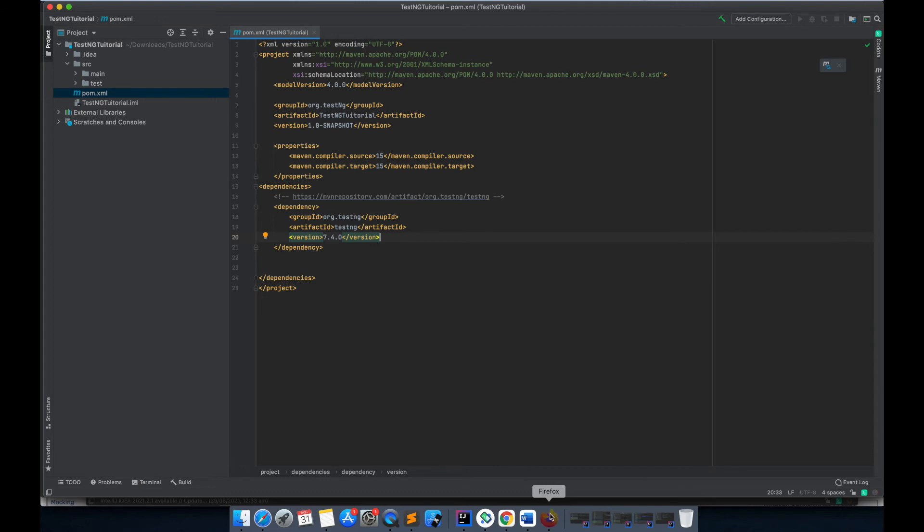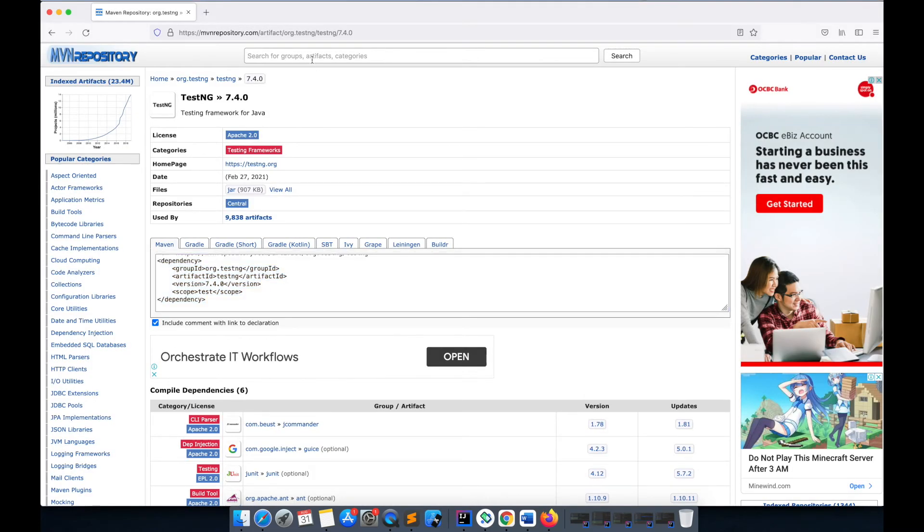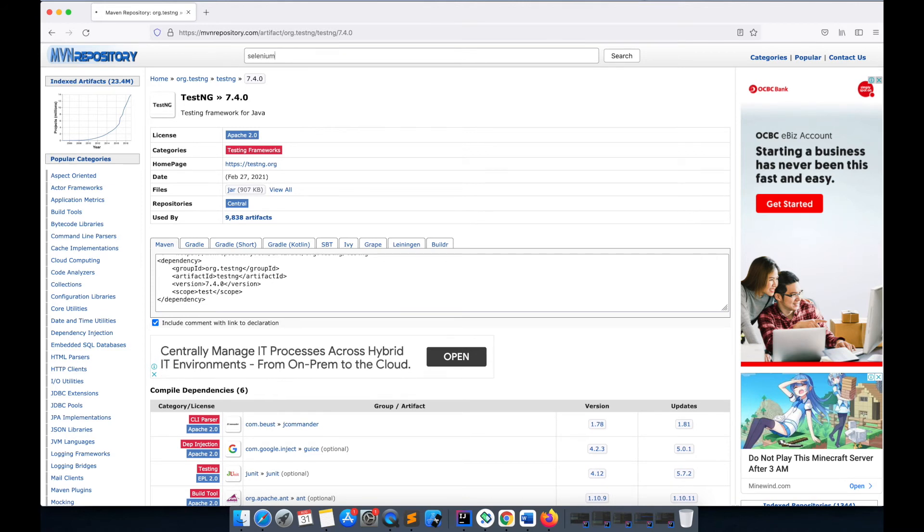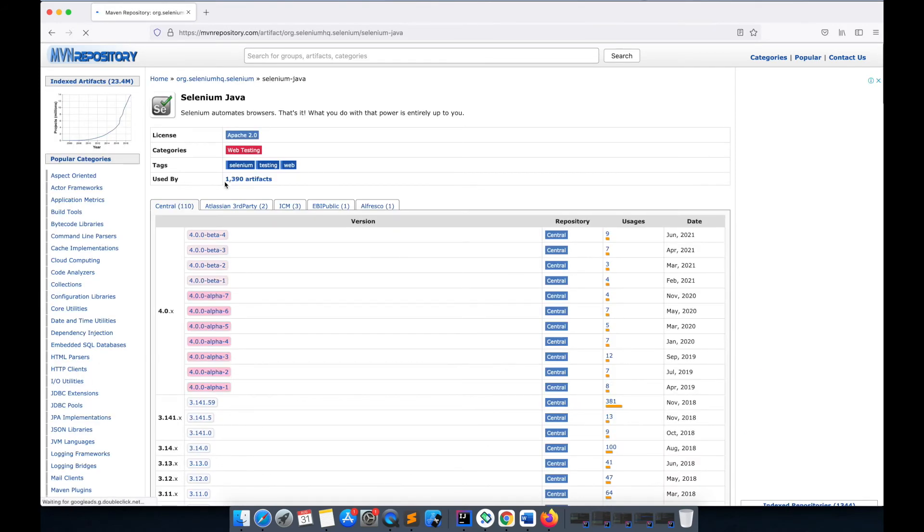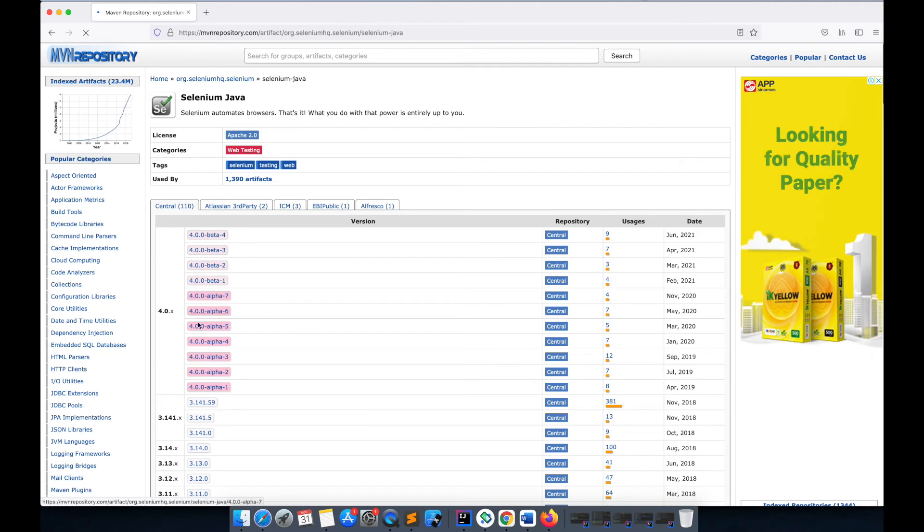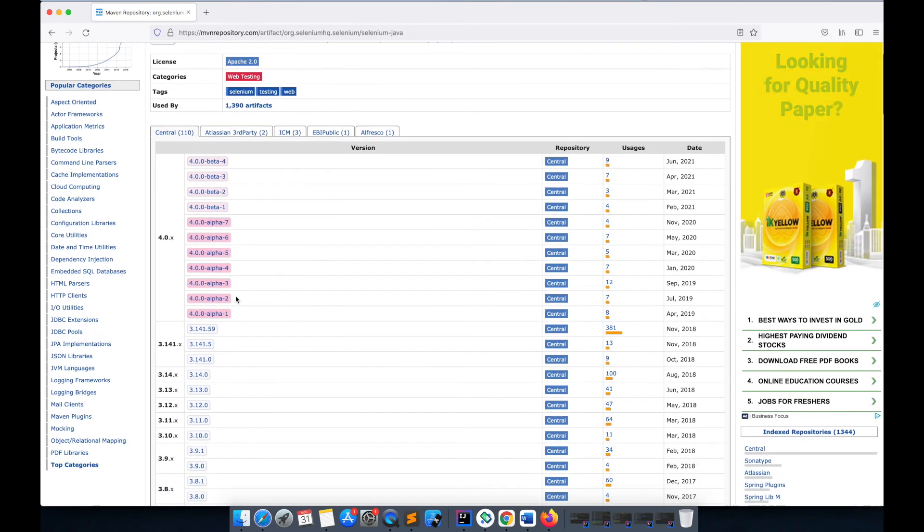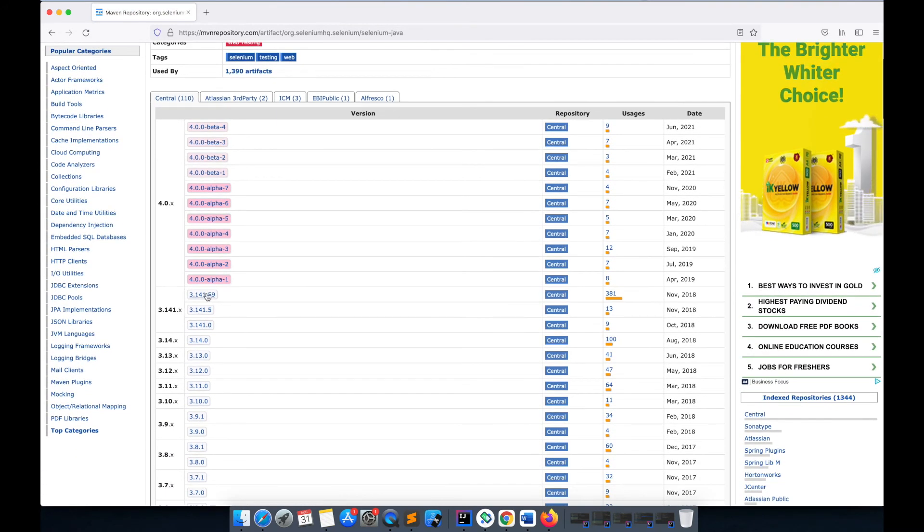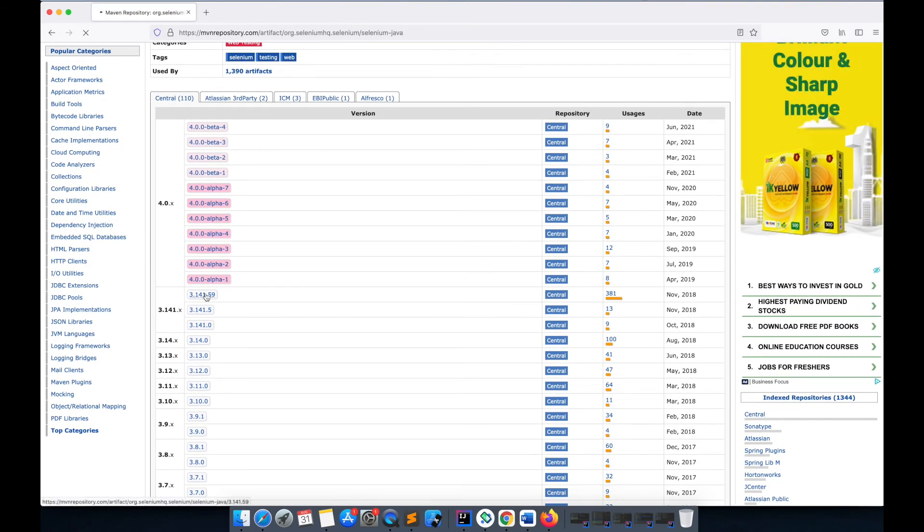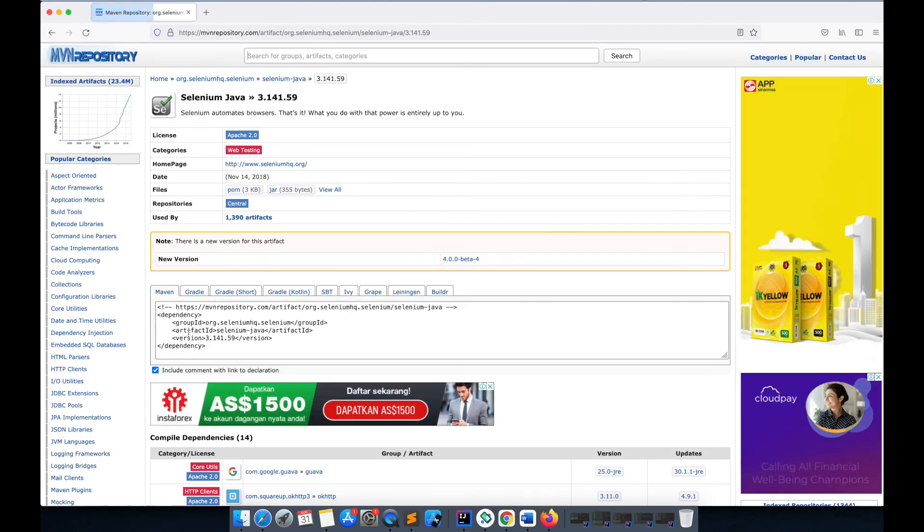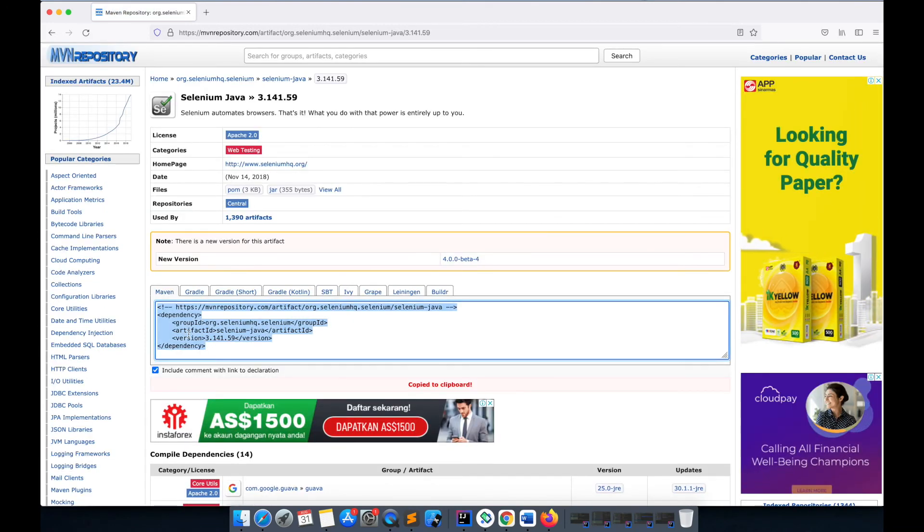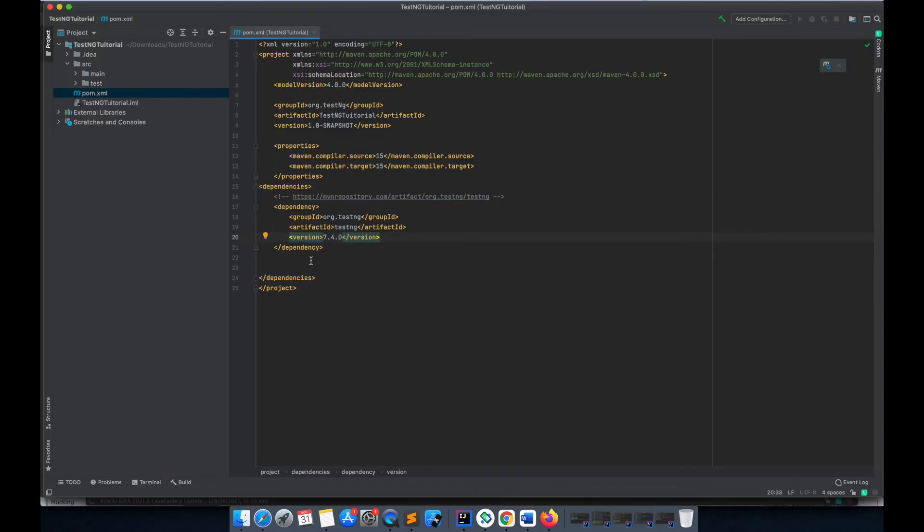After that, I'm going to search for Selenium libraries. We're going to use Selenium Java client. We have this beta version, but beta version might not be stable, so I'll just pick up this latest version which is a stable one and I will copy it and paste the dependency here.